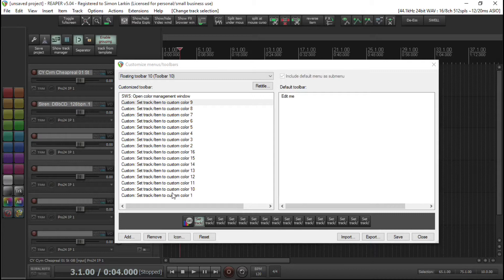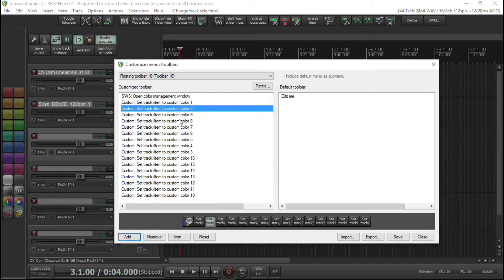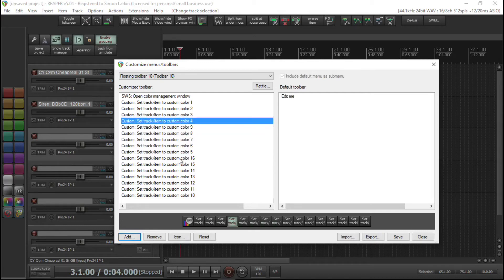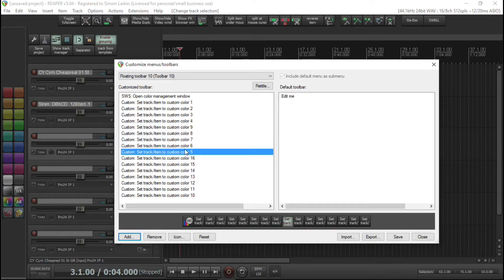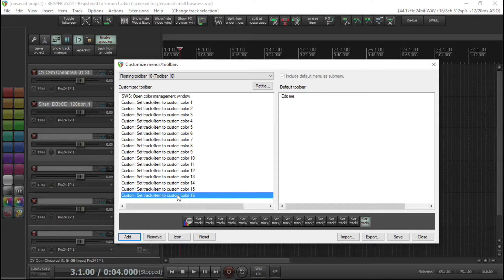We want to put them into order, and it's as simple as dragging them around — up and down. I'll do this and come back to you because this is a bit boring to watch.